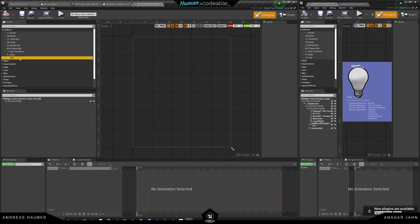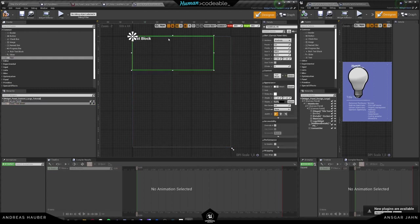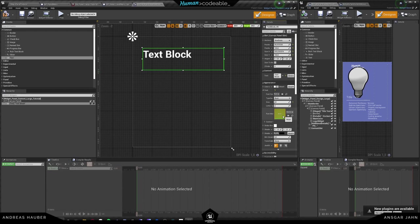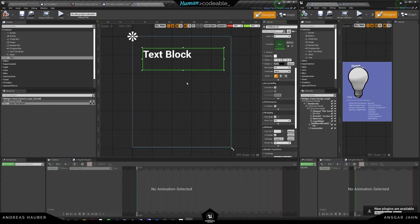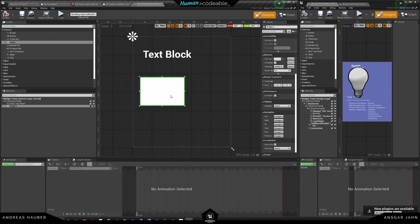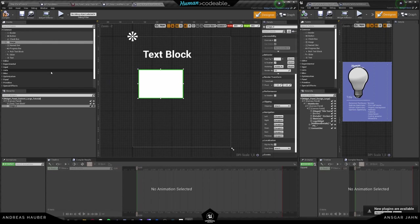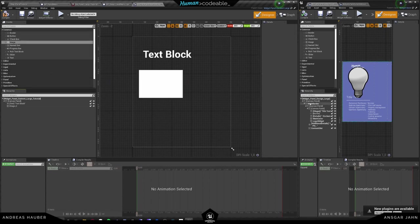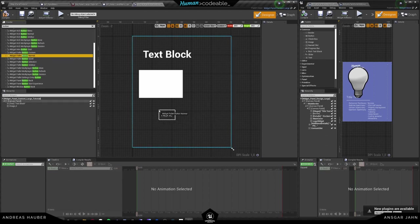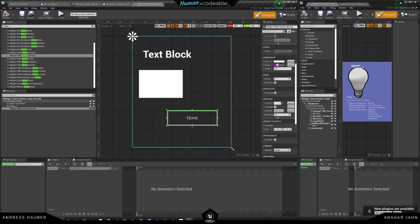I'm going to add a bit of custom content — for example, a text field. This is going to be our text block. I'll make it a bit bigger so we can see it, and it should have some text wrapping. Then I'm going to create an image. This is not a tutorial on how to do widgets — this is just a tutorial on how you can create your own widget inside the panels.